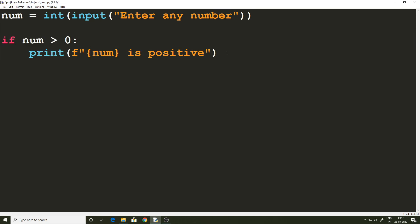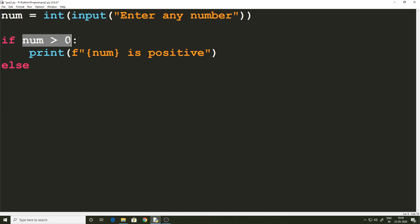We have not solved the whole problem yet — we also have to address the situation where the user inputs a negative number. For that we have another keyword called `else`, which is always used along with the if statement. You can't use the else statement separately; it depends on the if statement. In the case where the if expression returns false, the statements written in the scope of the else block are executed. Else itself does not take any conditions.